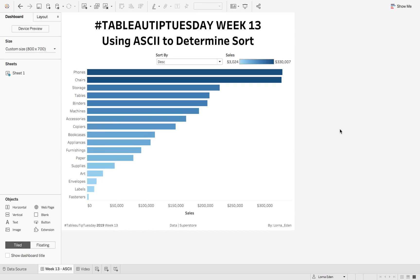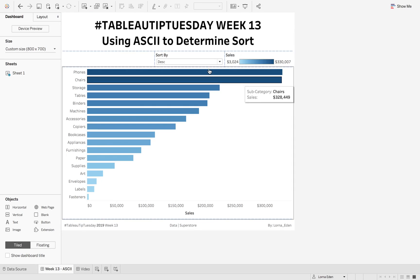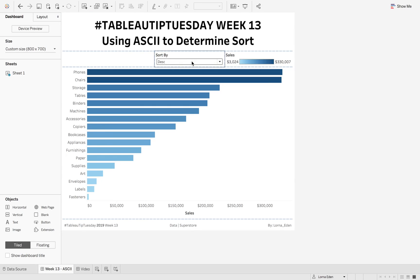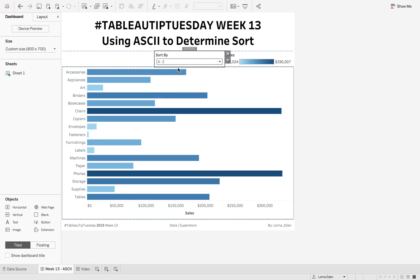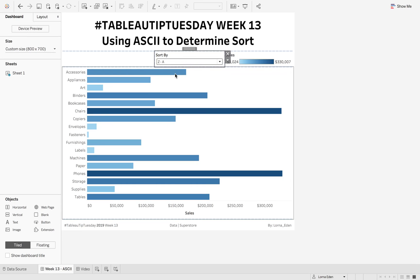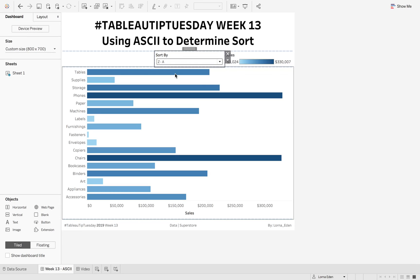This week on Tableau Tip Tuesday, I'm going to show you how to use a sort by parameter to enable sort by ascending, descending, but also by A to Z and Z to A. Let's go.